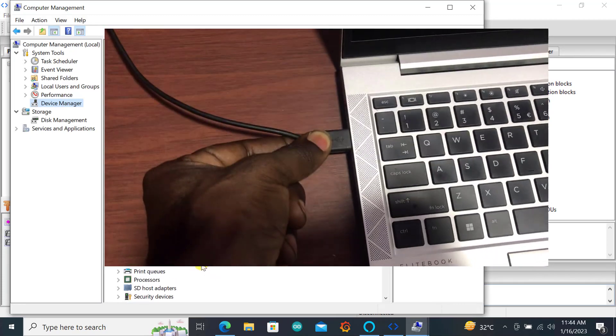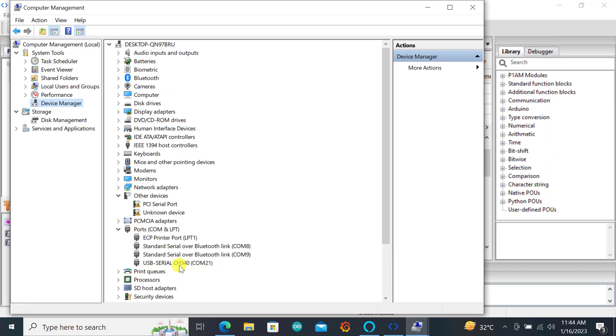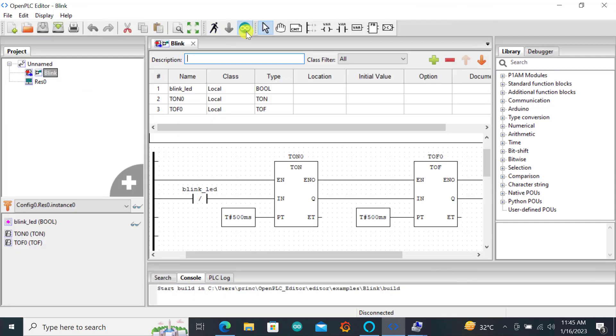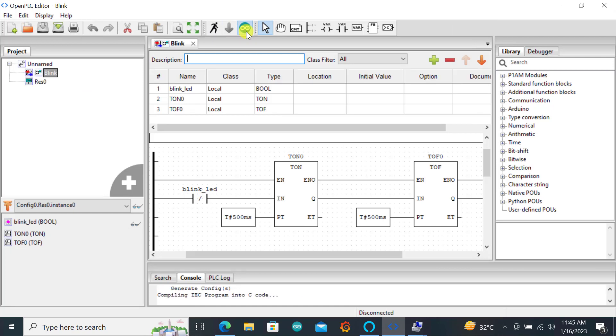Connecting it back it has selected a different port for me which is 21. So I'll use the COM port. I have to close again and restart because it has selected a different COM port.